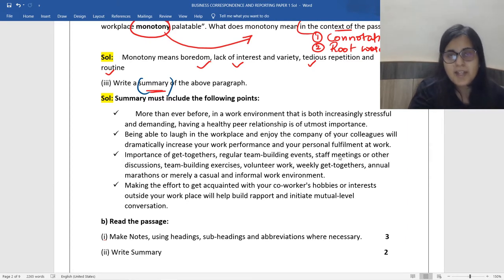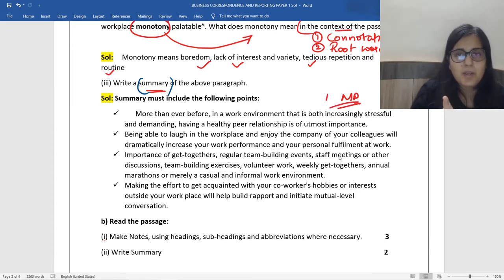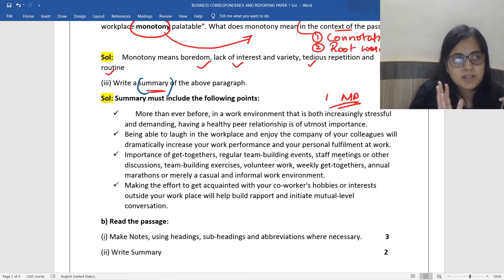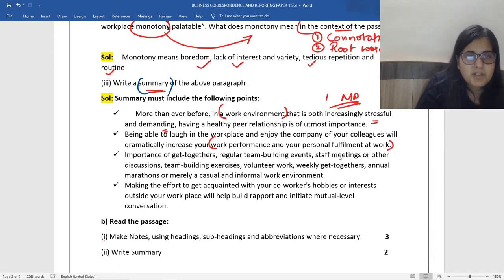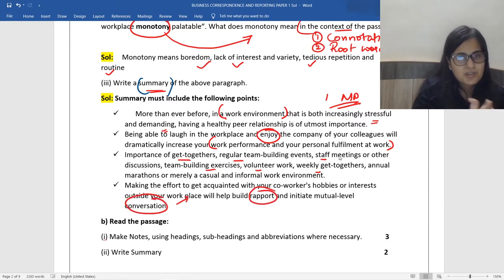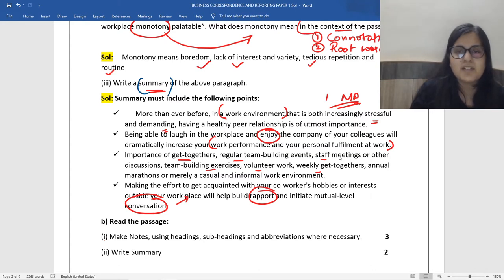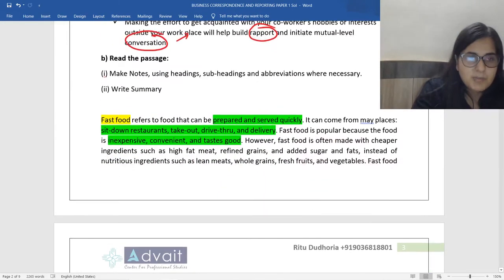Then you have to write a summary of the above paragraph. If you've done your active reading right, from every paragraph take one main point and you will be able to write your summary very easily. Every para: one main point. Ten paras: ten points. Condense it, make it crisp, make it short, avoid too many examples — only the main ideas. Your summary should include how the work environment today is stressful and demanding, how it's necessary to enjoy your work to enhance performance and personal fulfillment, the different ways to achieve this — get-togethers, team building events, staff meetings — and how to build rapport. Your questions will guide you since questions are framed around the main points.